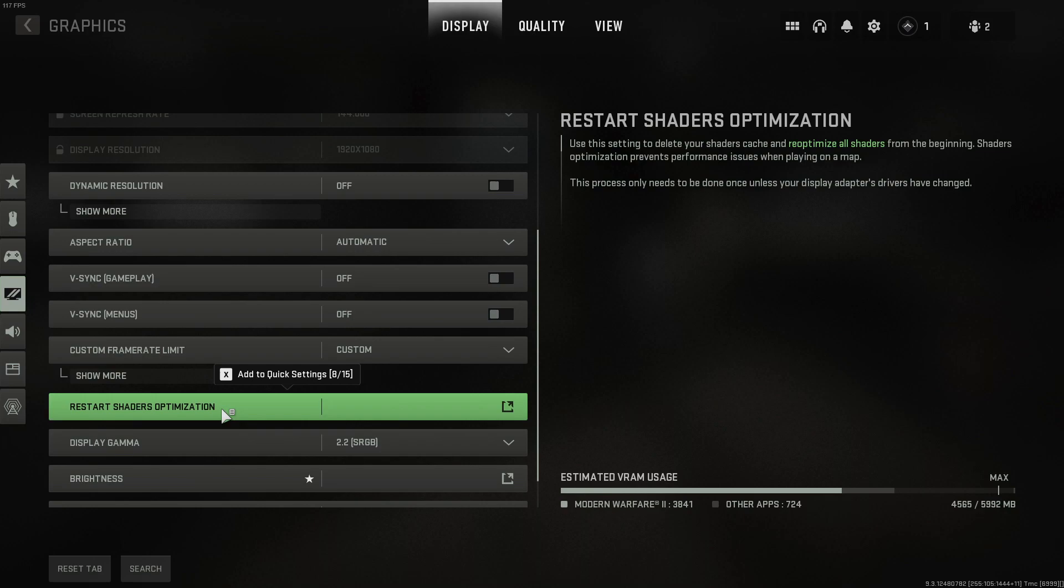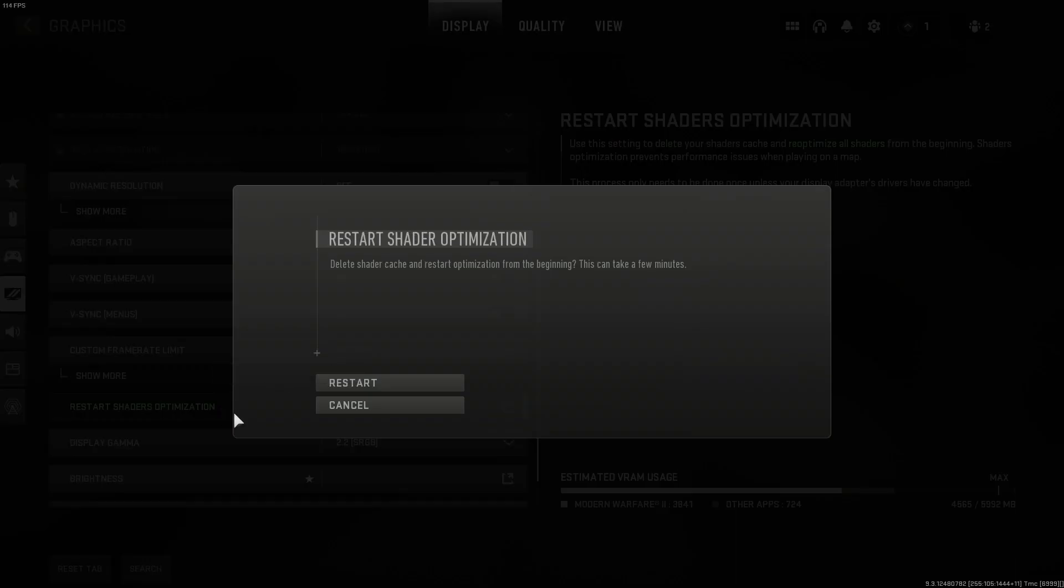If you have also changed any of the graphics settings then I would recommend that you do restart the shaders cache. So we can now go ahead and click onto this button and you then need to click on restart.